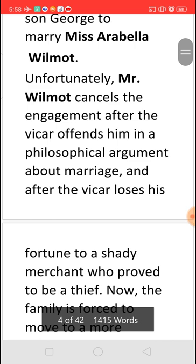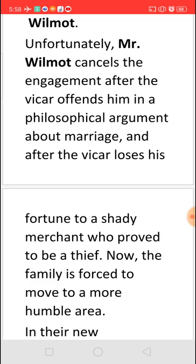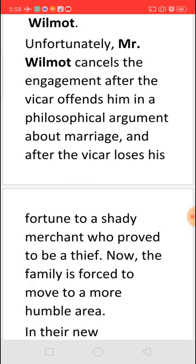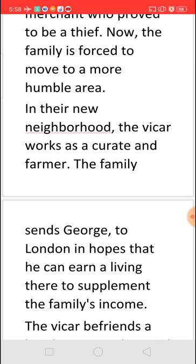At the same time, the Vicar had given all his money to a merchant, who suddenly runs away carrying all the money. The Vicar's family loses all their property and becomes very poor, having to move to a very humble, simple area. Seeing this situation, Mr. Wilmount cancels the engagement between his daughter Arabella and George, saying he cannot have his daughter marry into a very poor family. George loved Arabella deeply, and she loved him too.